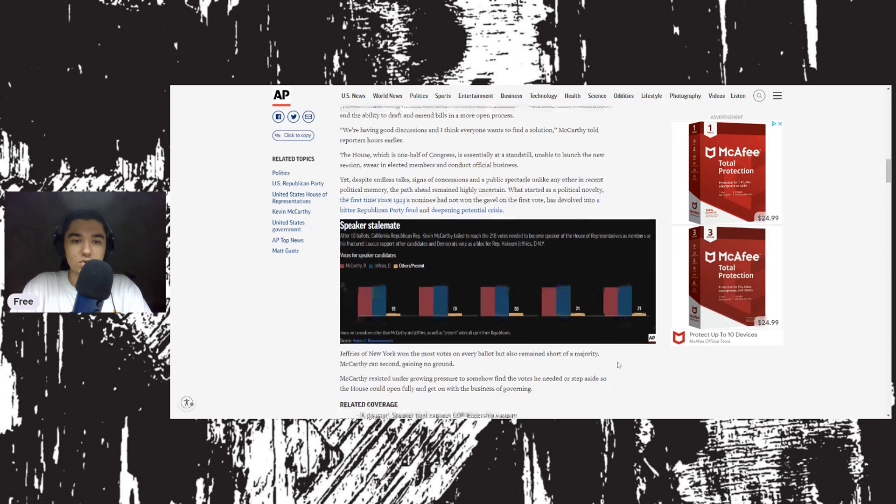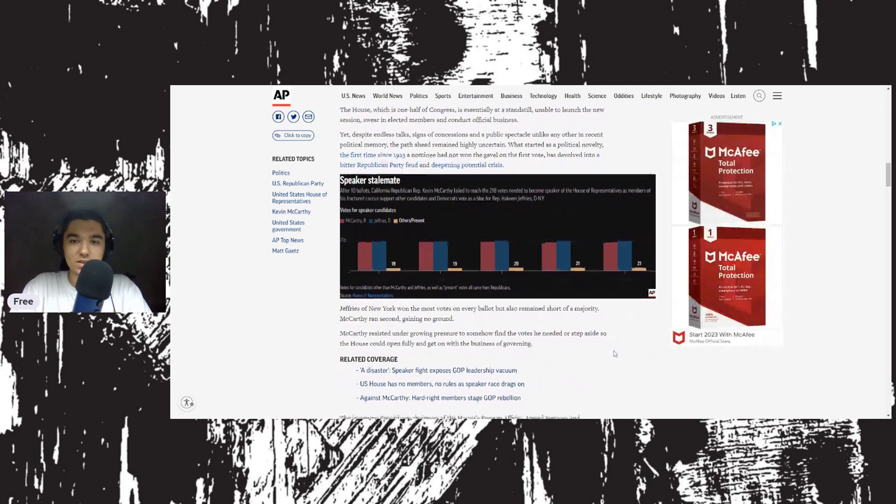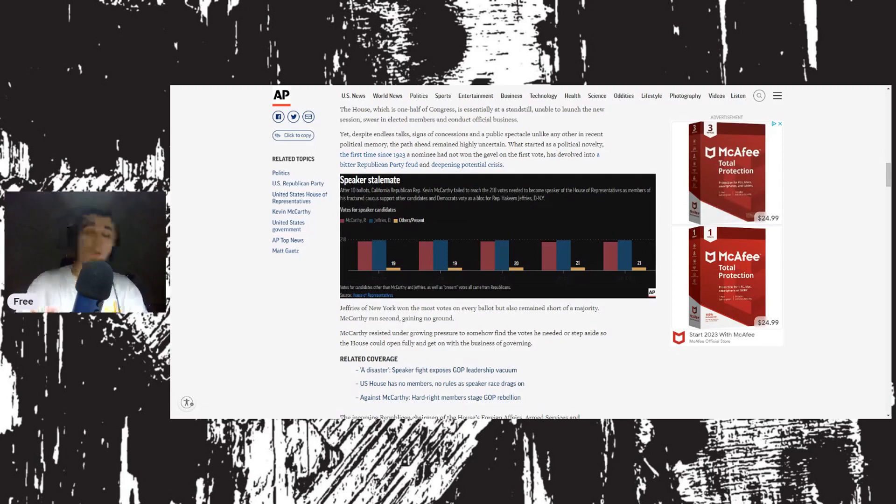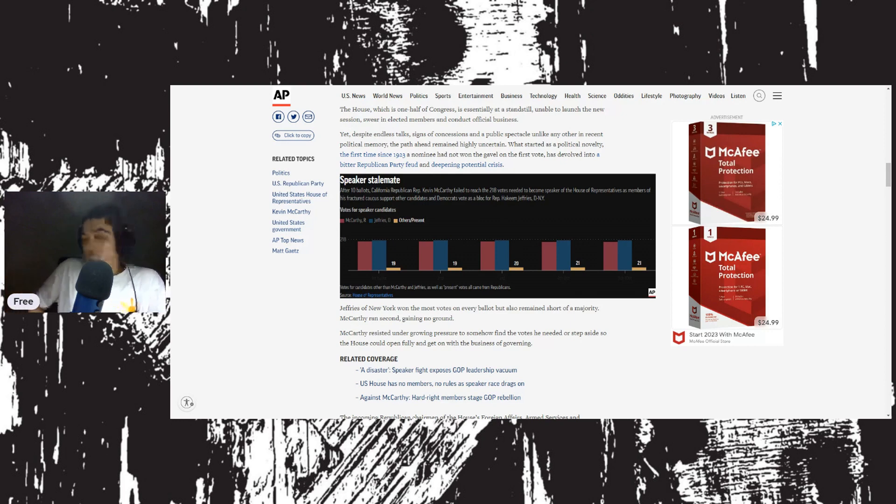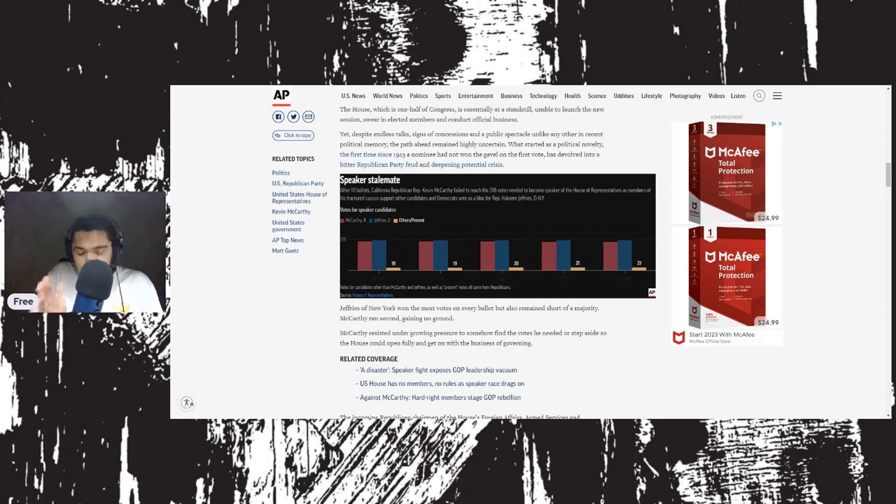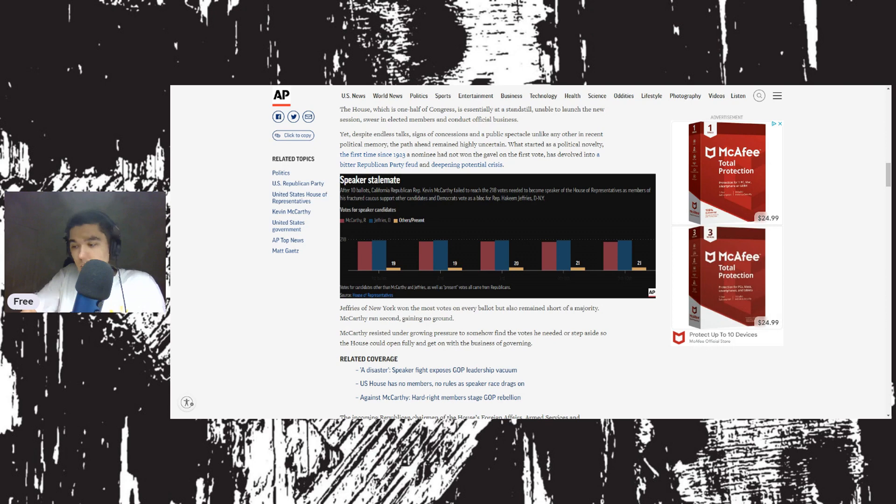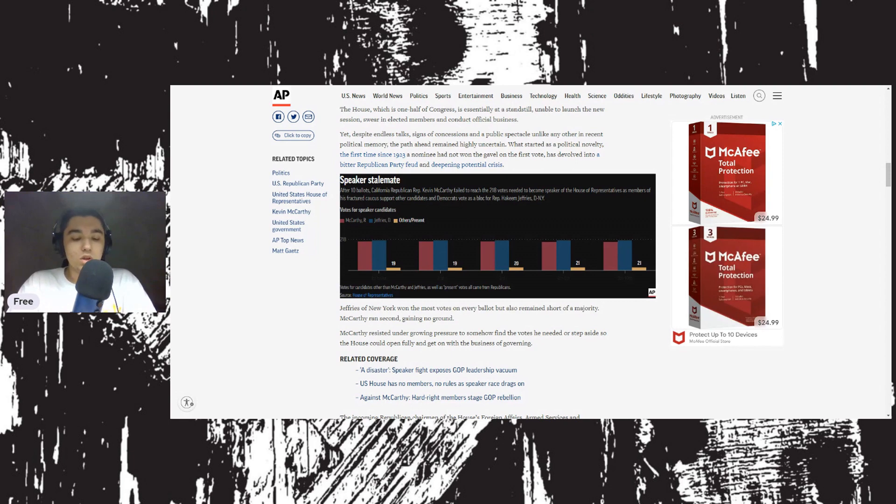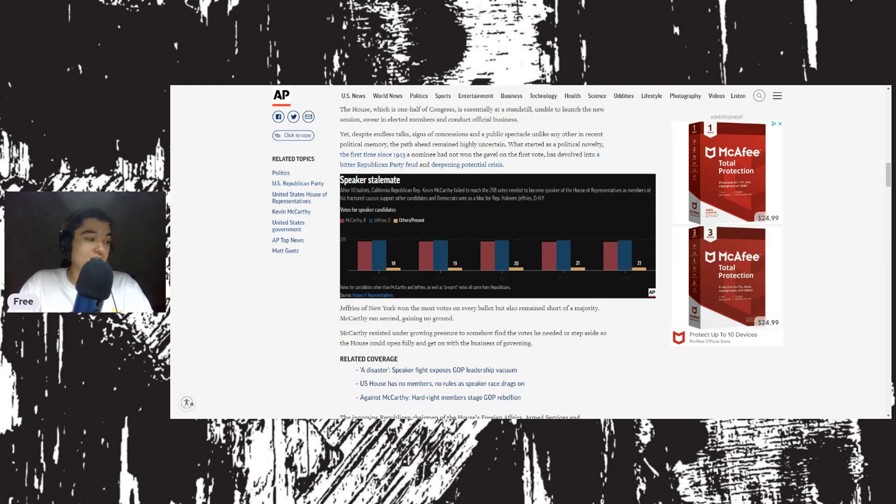The House, which is one half of Congress, is essentially at a standstill, unable to launch the new session. By extension, the Senate and the presidency are also at a standstill because the Senate has to approve most legislation coming from the House. Even if a bill gets through both the House and Senate, which is exceedingly rare unless it's corporate subsidies, the president, unless they govern exclusively through executive orders, has little to nothing to do during this period.